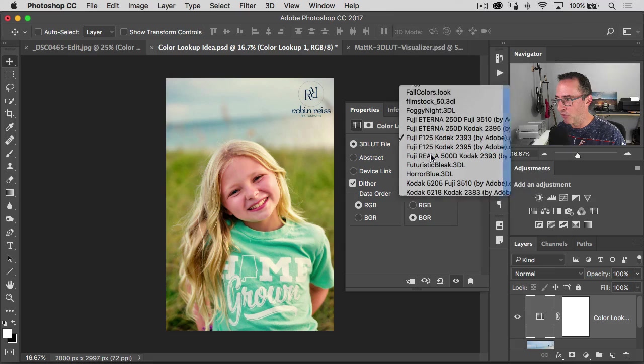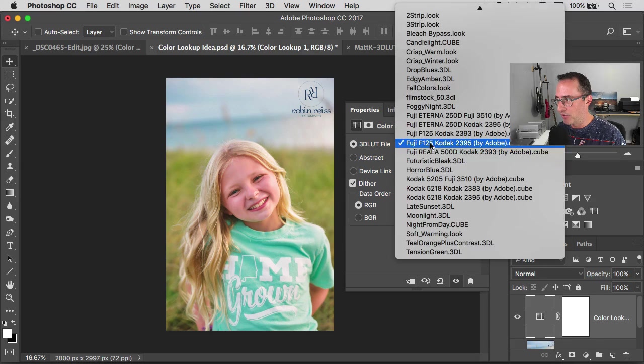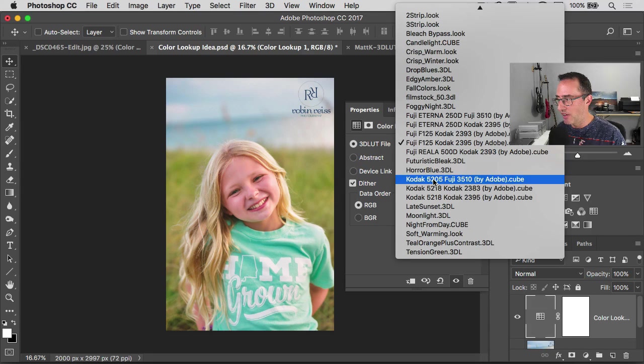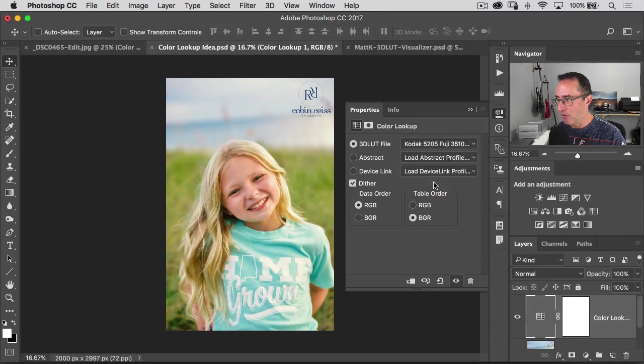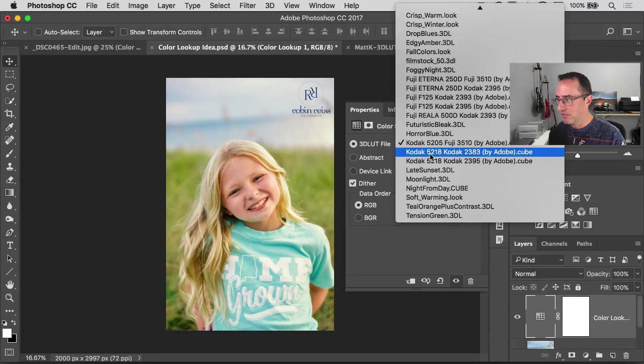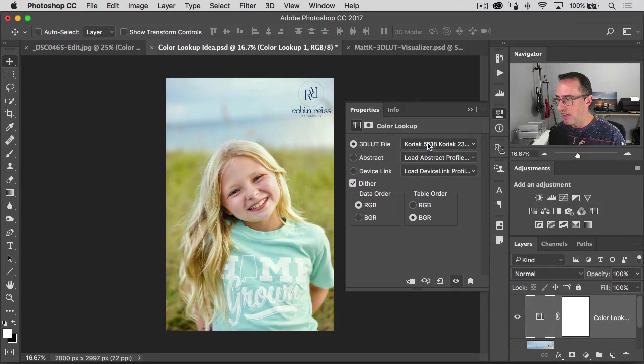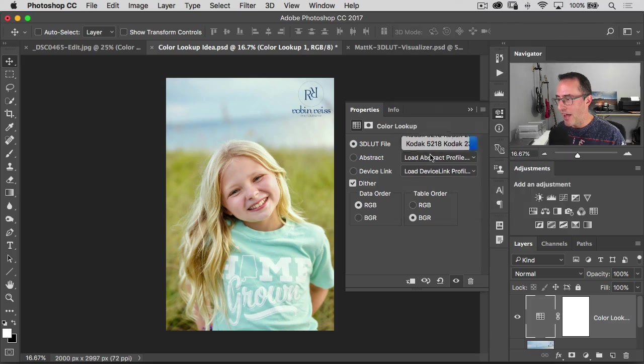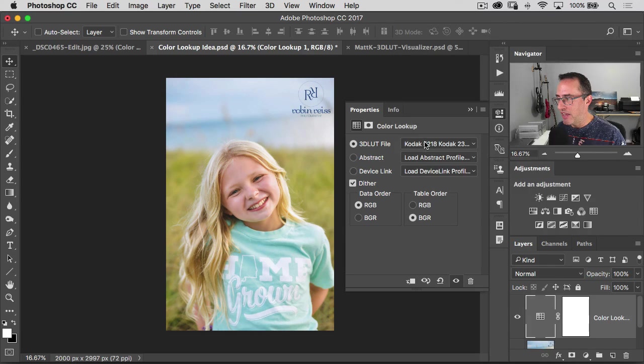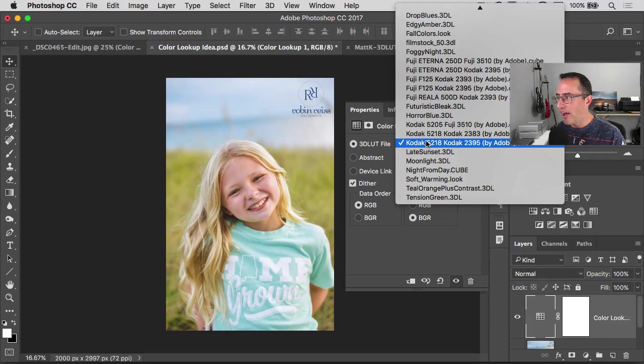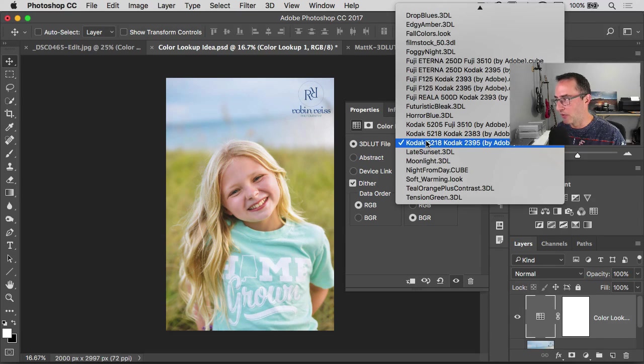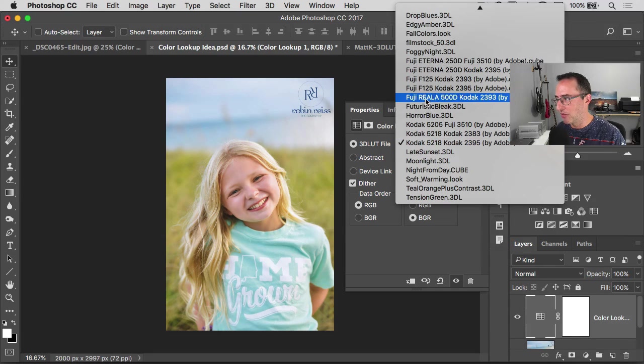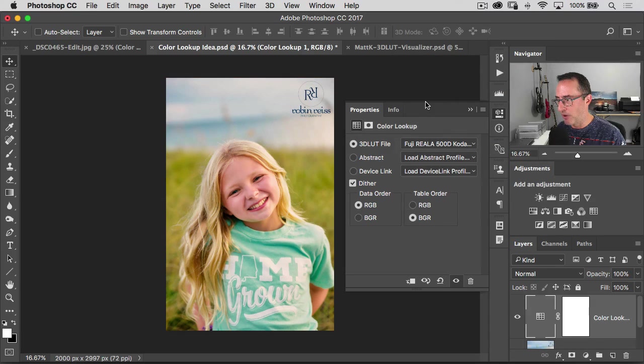Again, they'll give you different looks for your photos. Some of the Kodak ones. And then what'll happen is you'll apply something to your photo. You'll apply some type of a look to it.